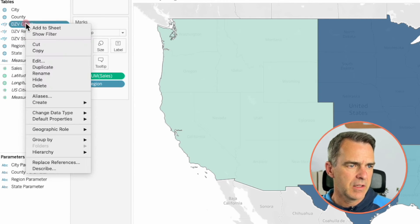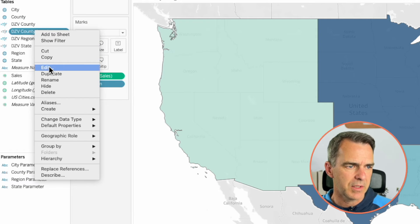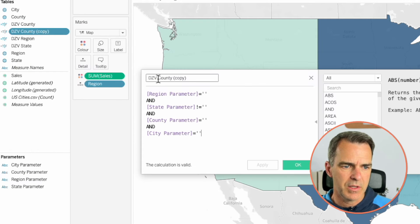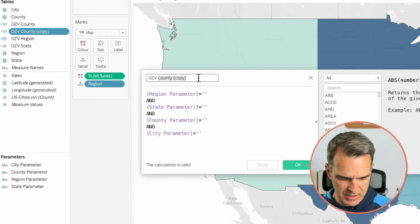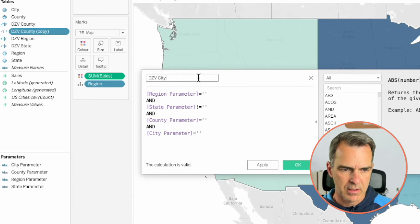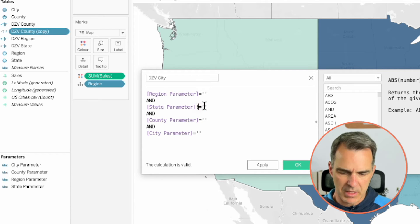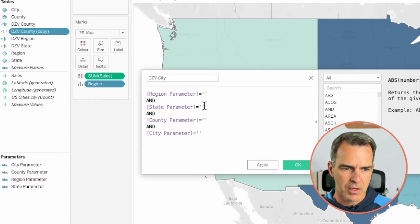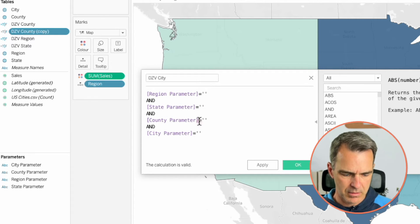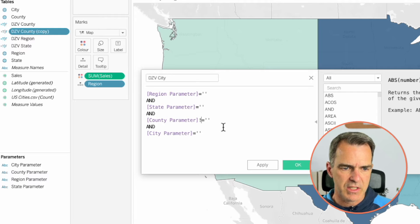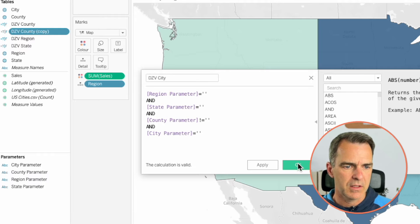Lastly, duplicate and edit the copy. Call this one 'DZV City'. We want the city to show up when our region is blank, our state is blank, our county is not blank, and our city is blank. Click OK.